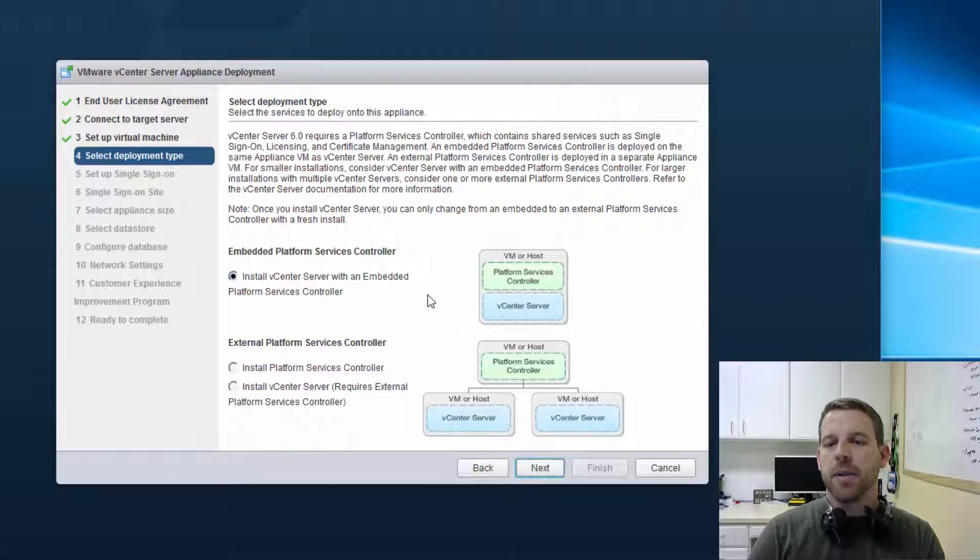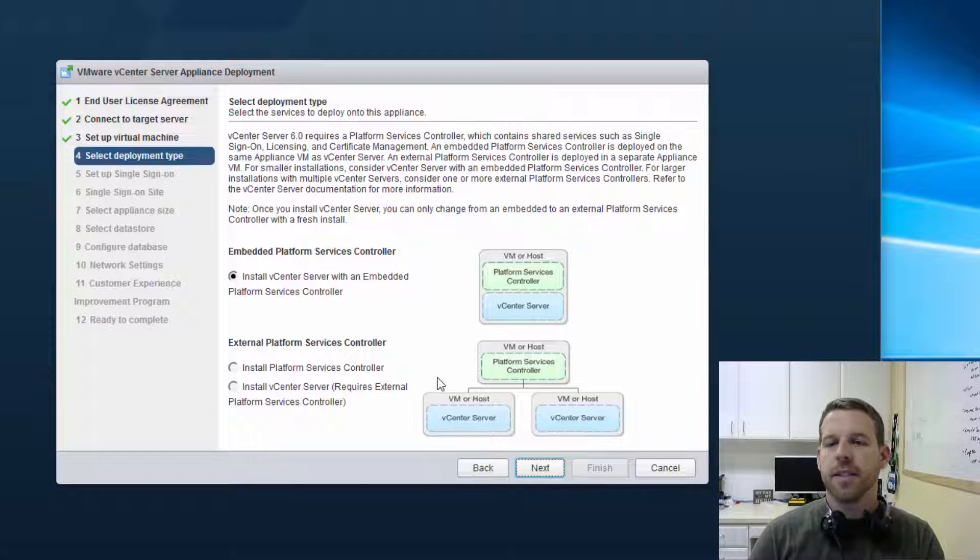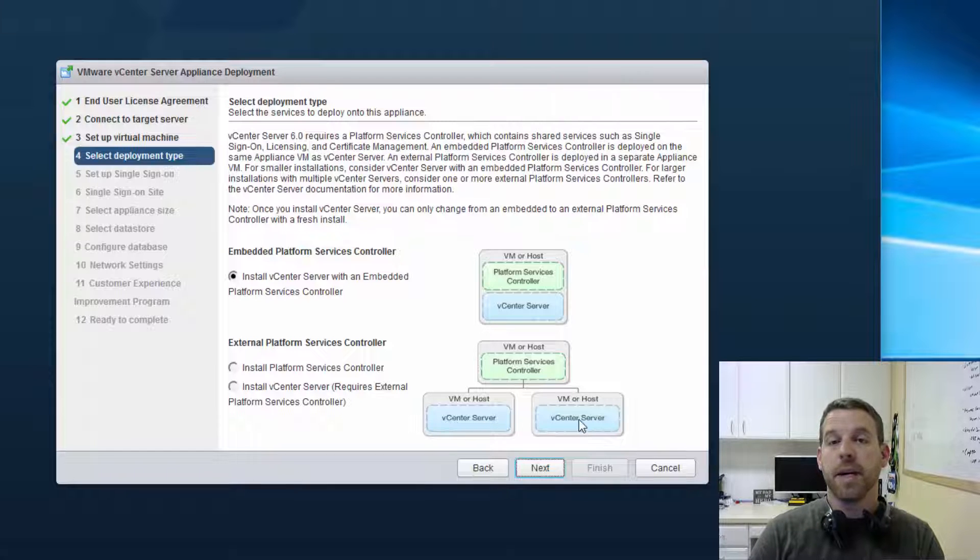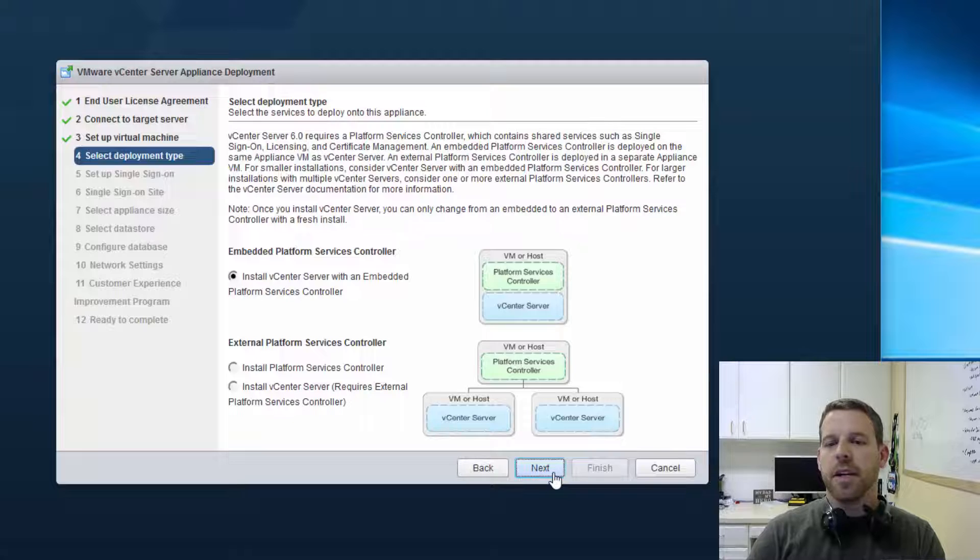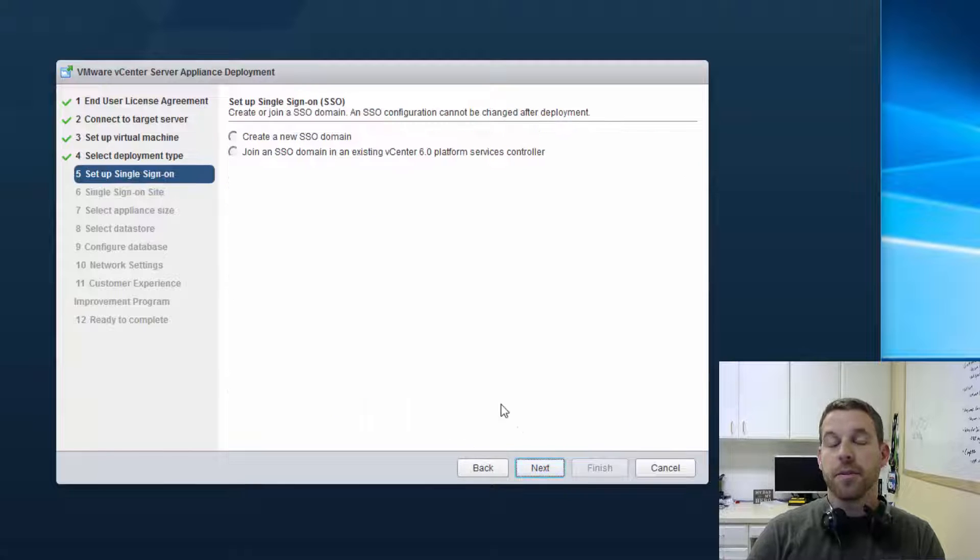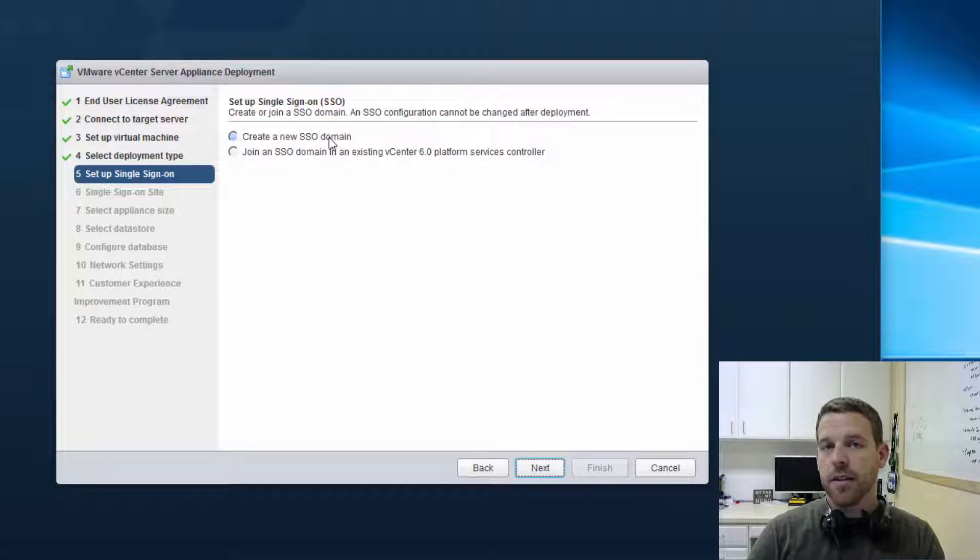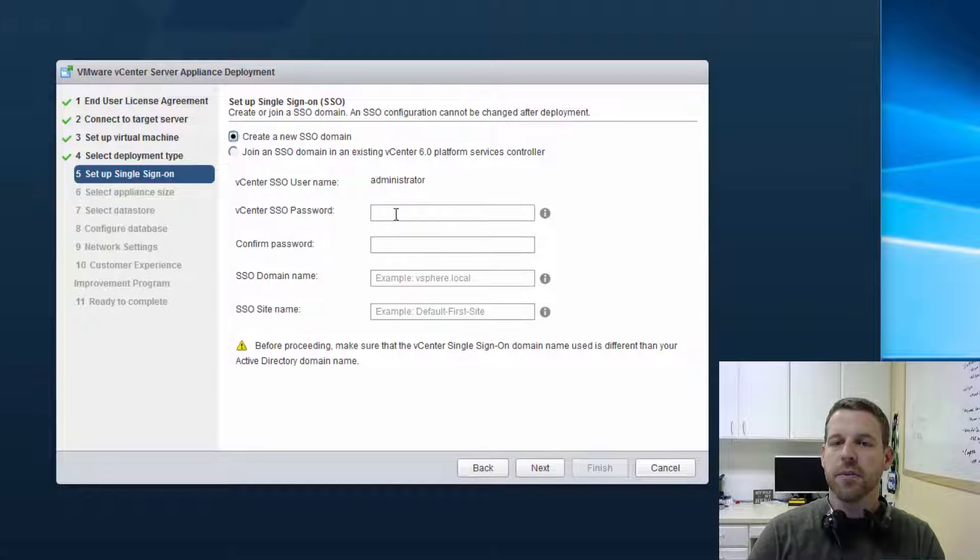And here we get to choose our deployment types. We're going to choose a single server deployment type here with an embedded platform services controller. You can see we have the option to split those roles out as well, which is what you'll do in larger environments.